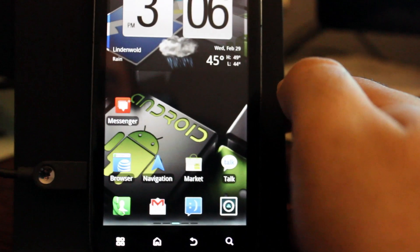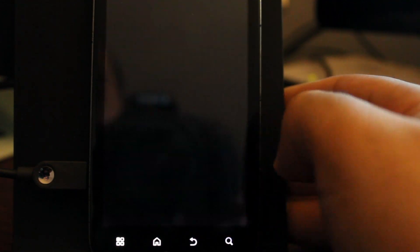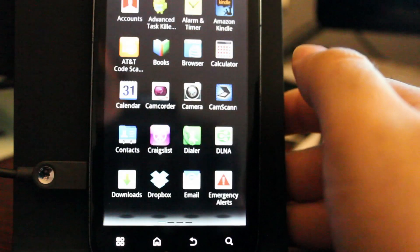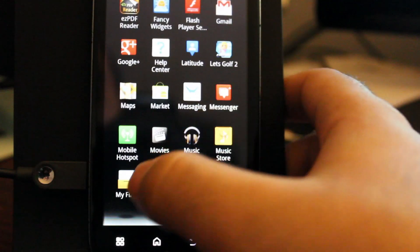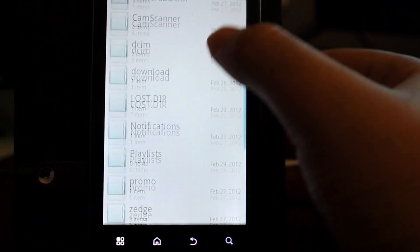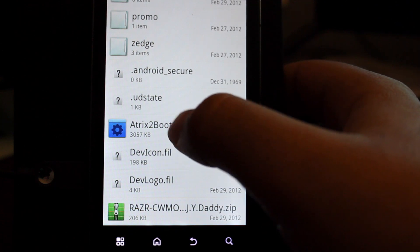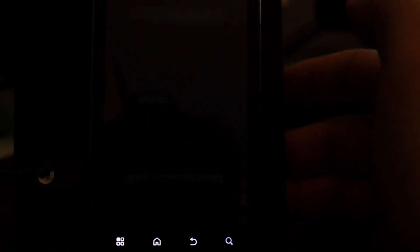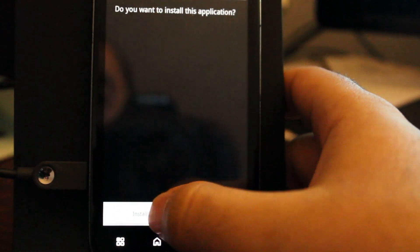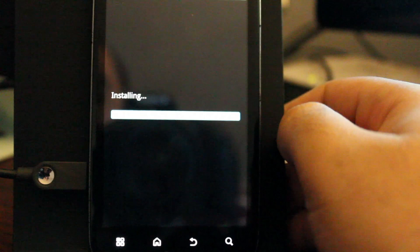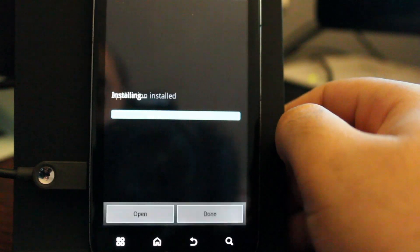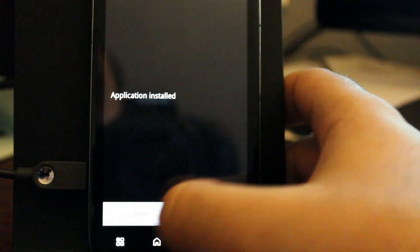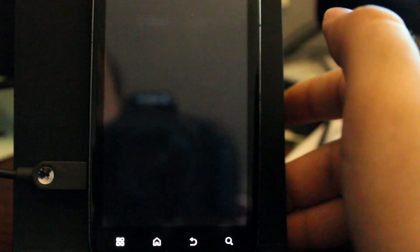So the next step would be to click the home button there and load up the built-in file manager. Click my files. We're going to scroll down and choose Atrix 2 Bootstrap and we're going to say to install and then we're going to click open.